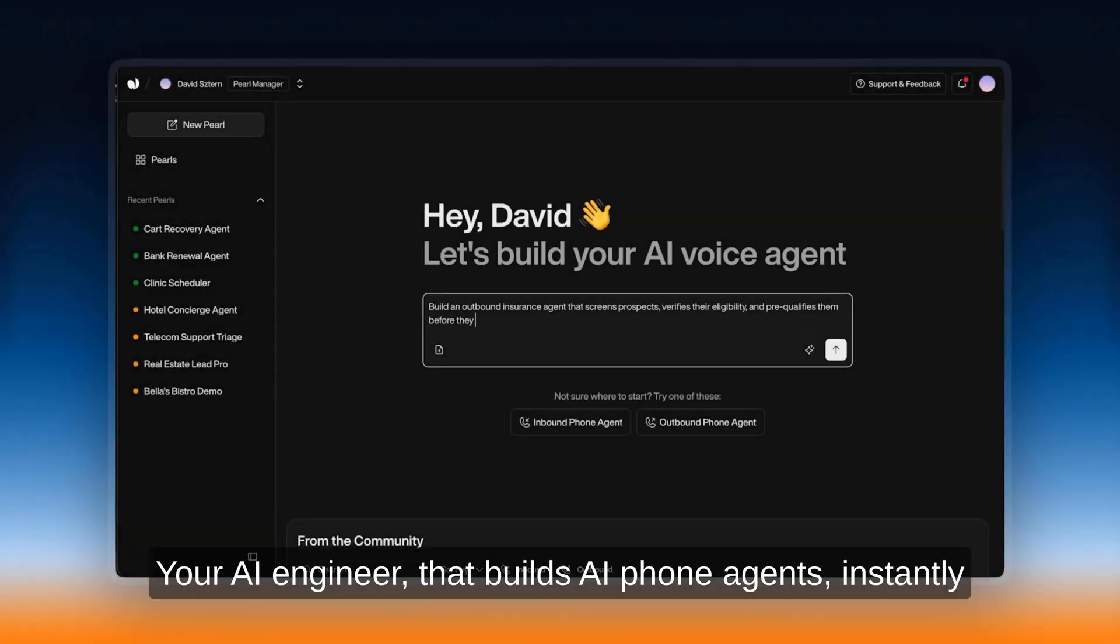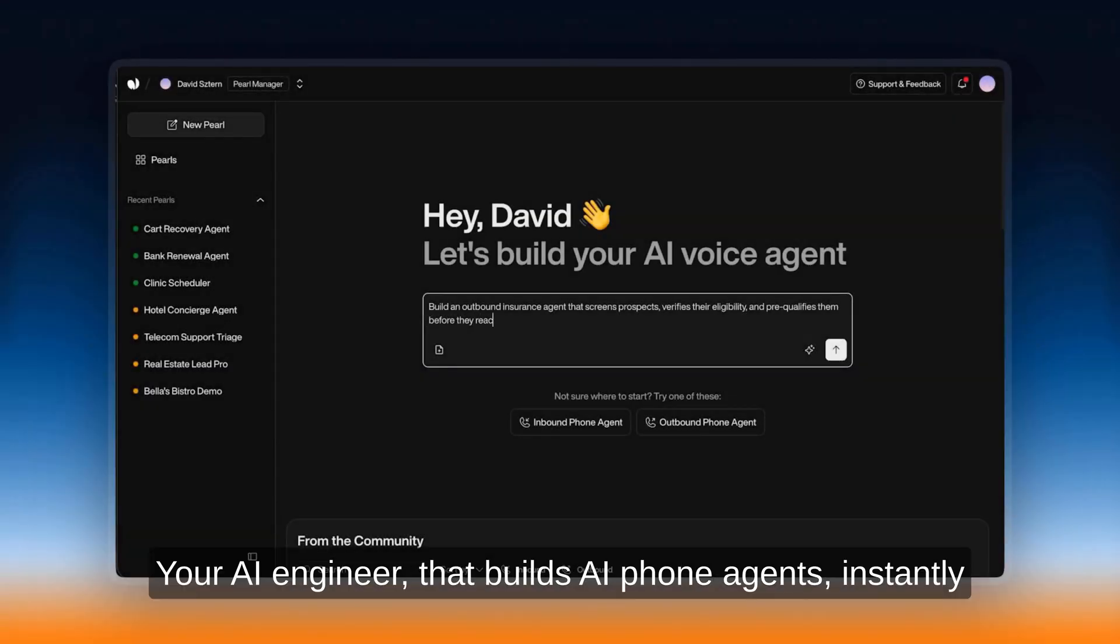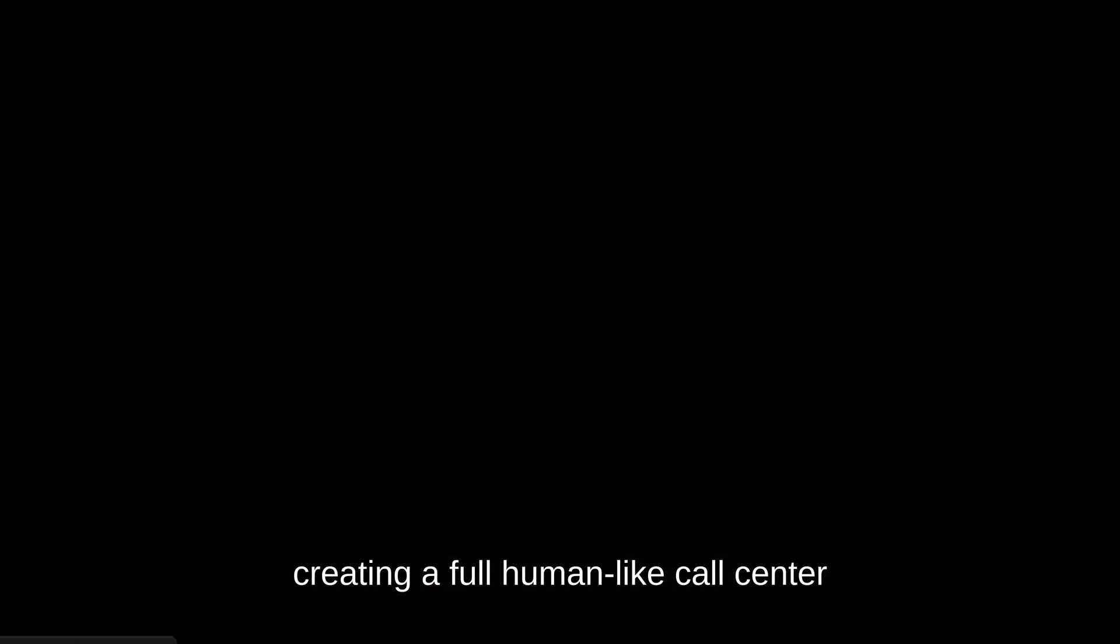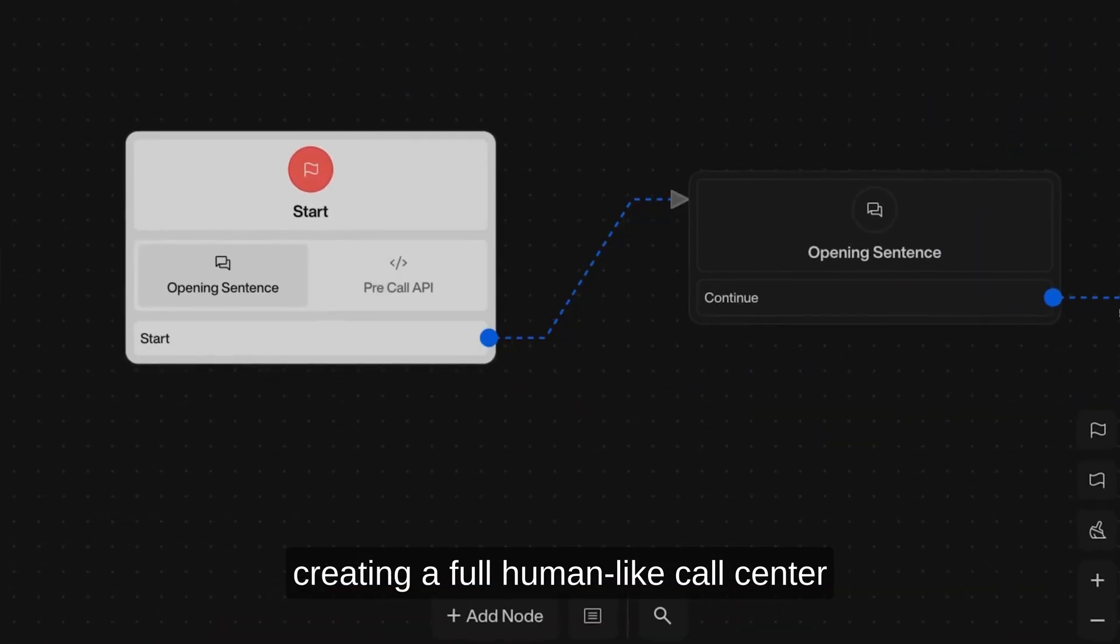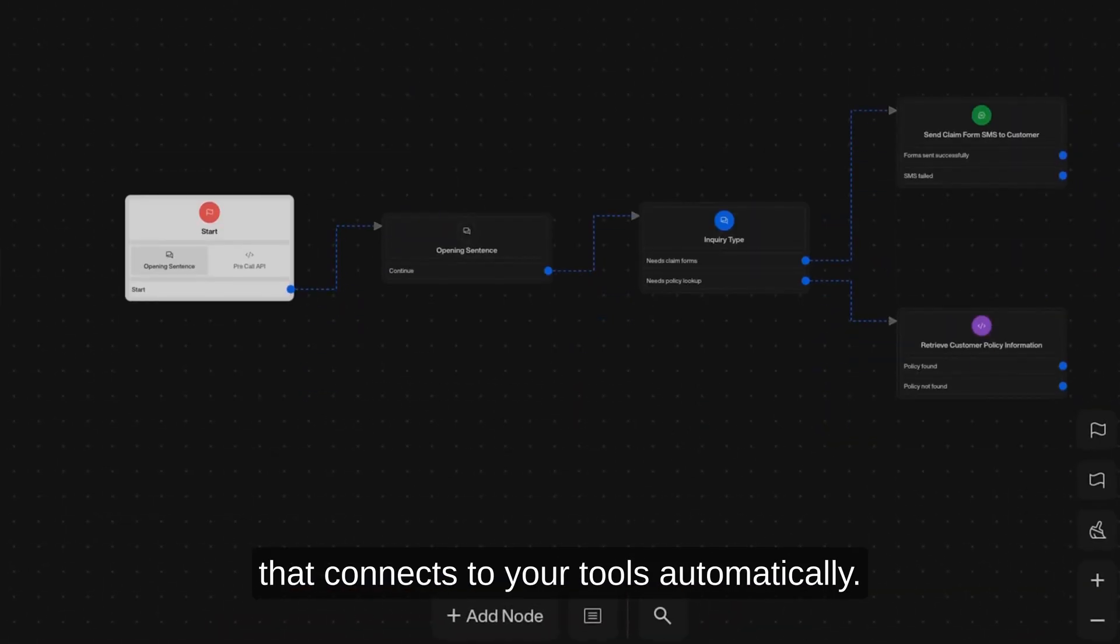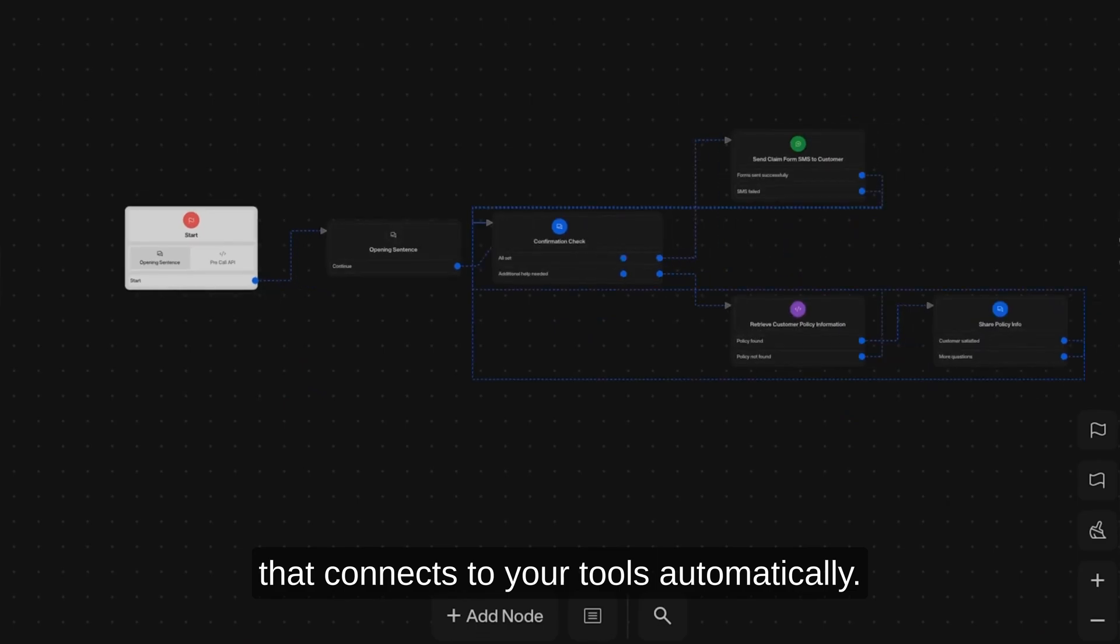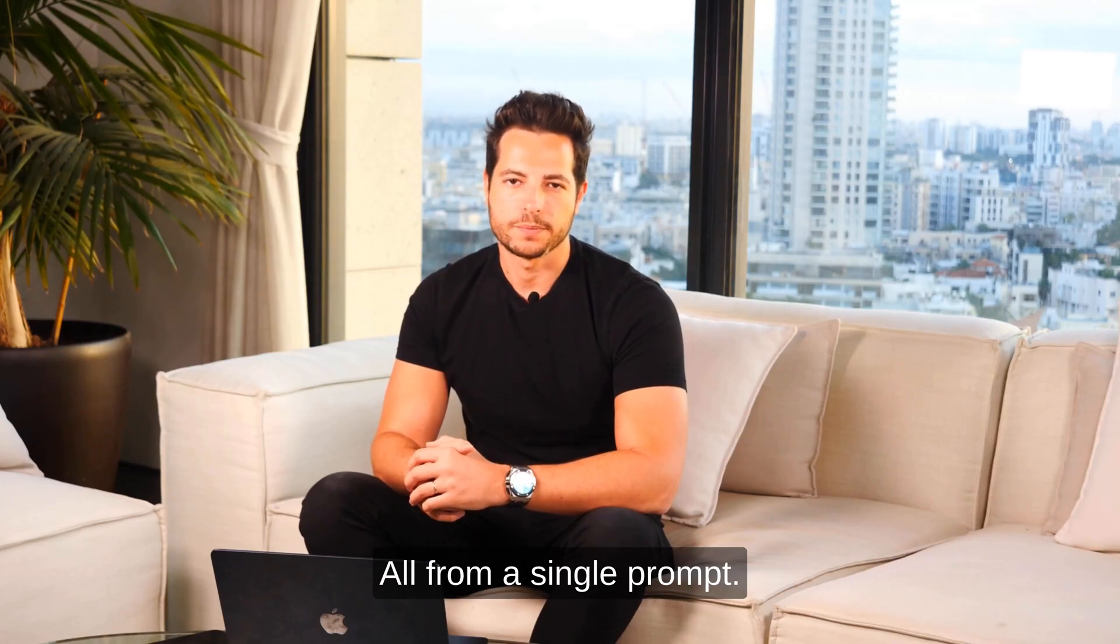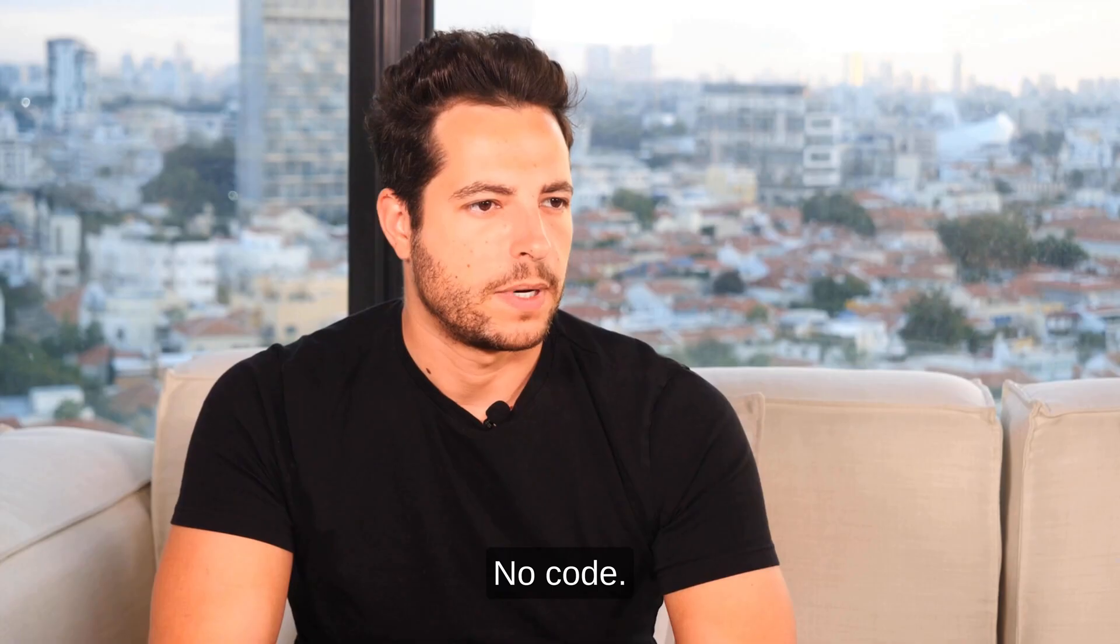Today we introduce Perlvi, our AI engineer that builds AI phone agents instantly, creating a full human-like call center that connects to your tools automatically. All from a single prompt, no code.